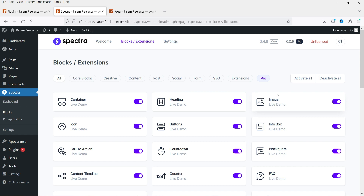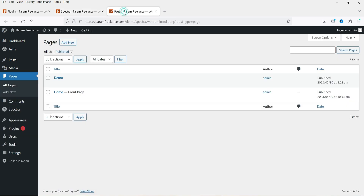I've created videos on how to install and use some of these Spectra page builder blocks. I'll give you the links in the description box if you want to watch those. Let's go to Pages and navigate to the demo page.